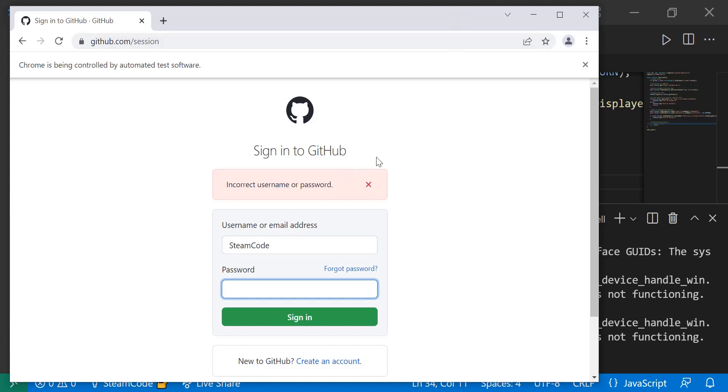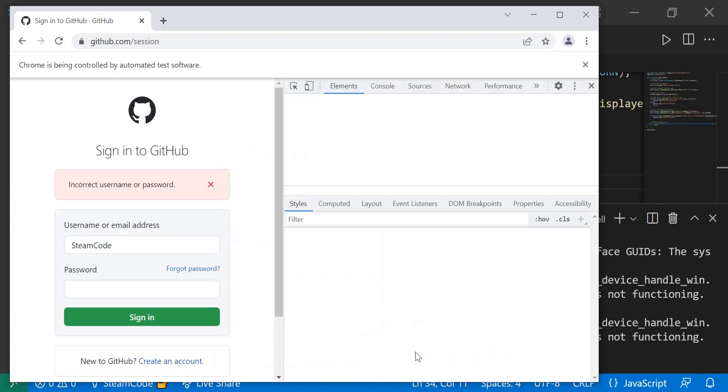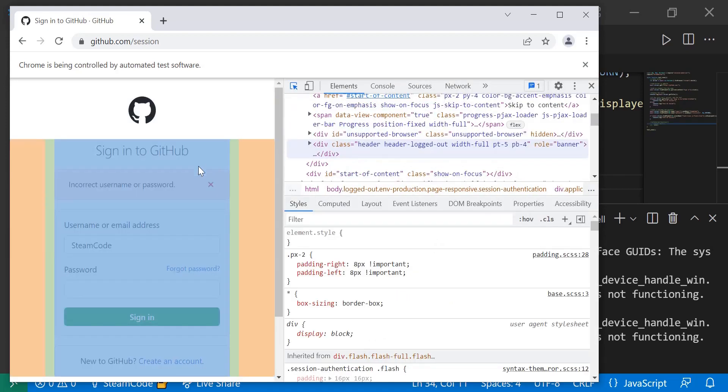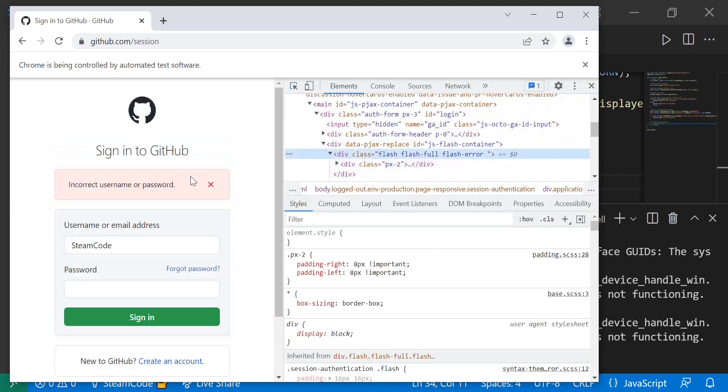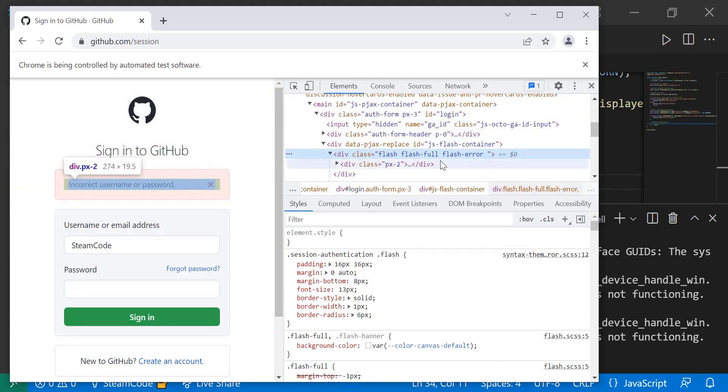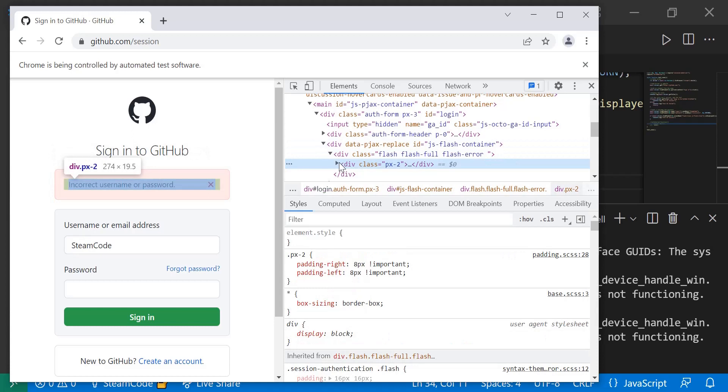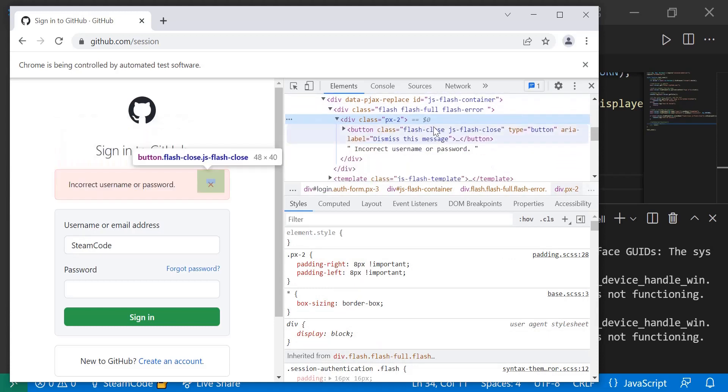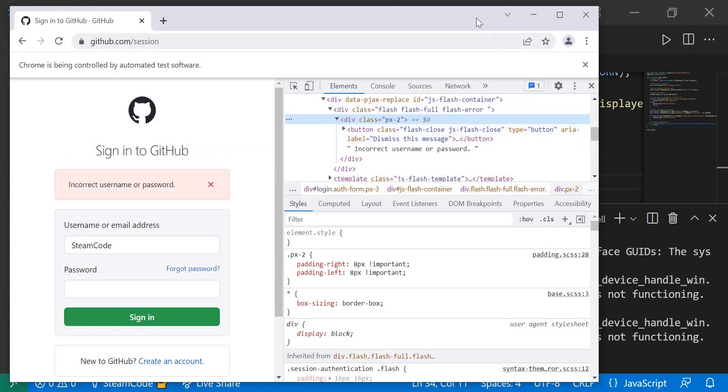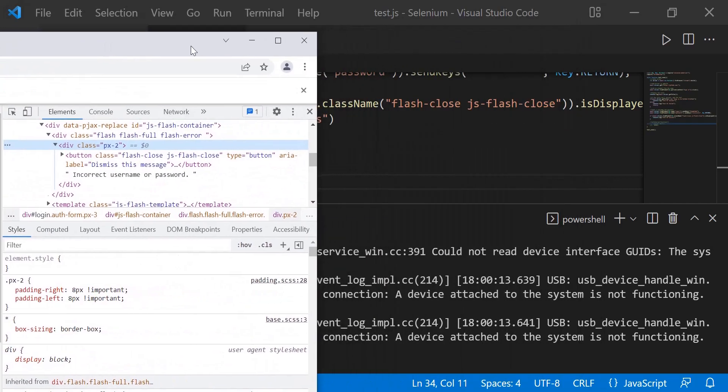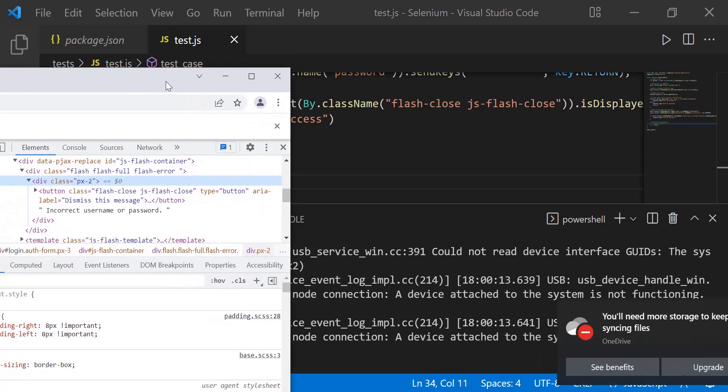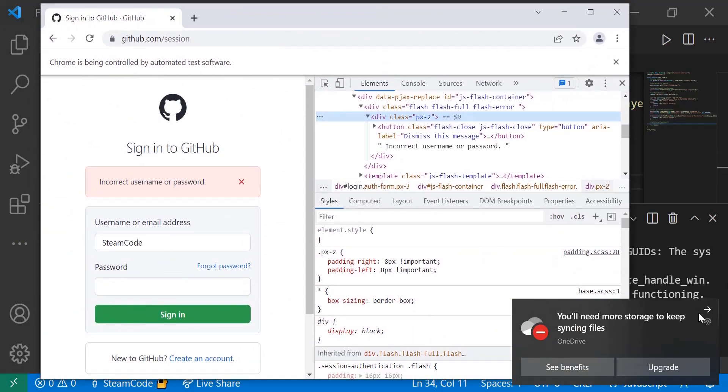If we open this up with inspect and then find this element, as you can see, the class of this element is 'flash flash-full flash-error'. Let's go down a little bit further. This is the element we're actually testing: 'flash-close js-flash-close'. If that element has been displayed, then that test is a success, which is exactly what we want to test.